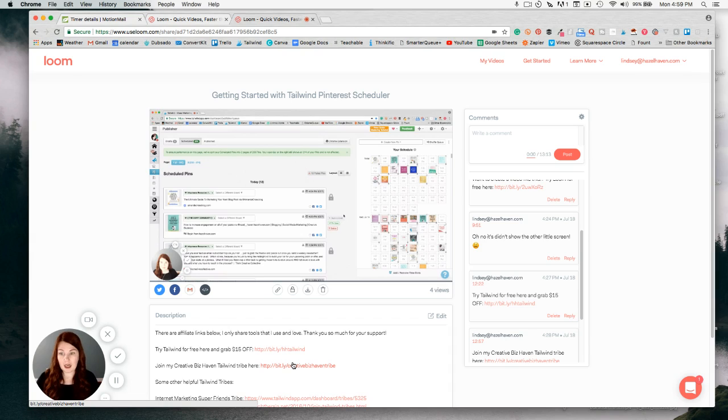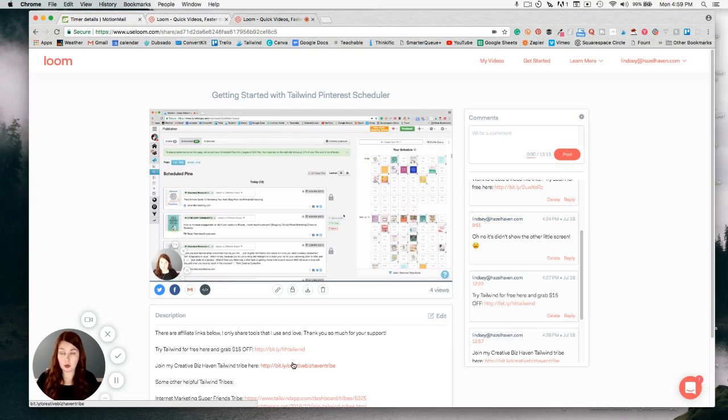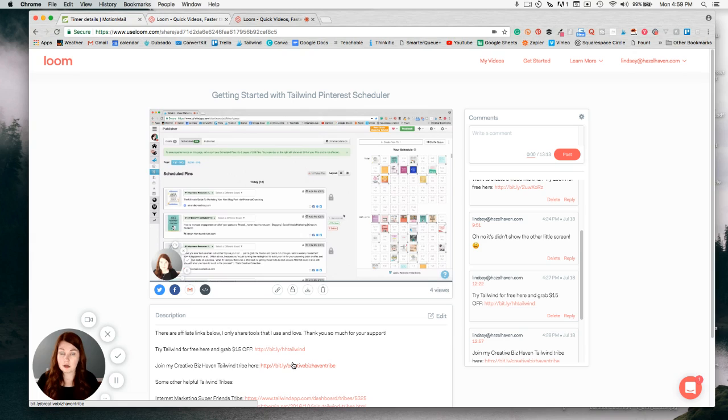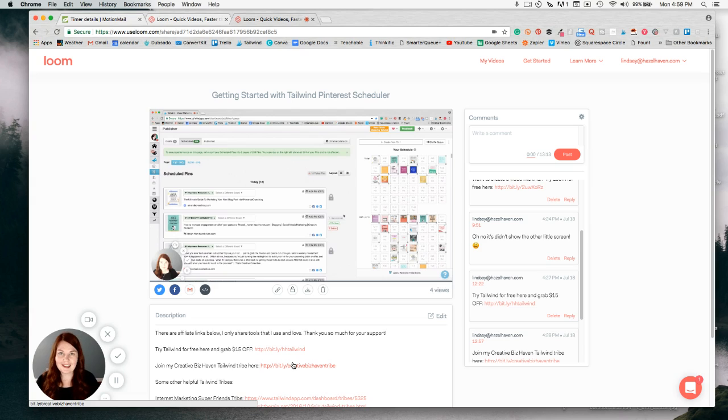So yeah, that's just a quick little tutorial for Loom and how you can use it for your business. If you have any questions, just leave them below. If you're interested in learning more about any other tools that I use for my business, you can enroll in my free course, Simplify Your Biz Tools. I'll leave a link below to that video and you can see them as well. Thanks so much for watching and I'll see you in the next video. Bye.